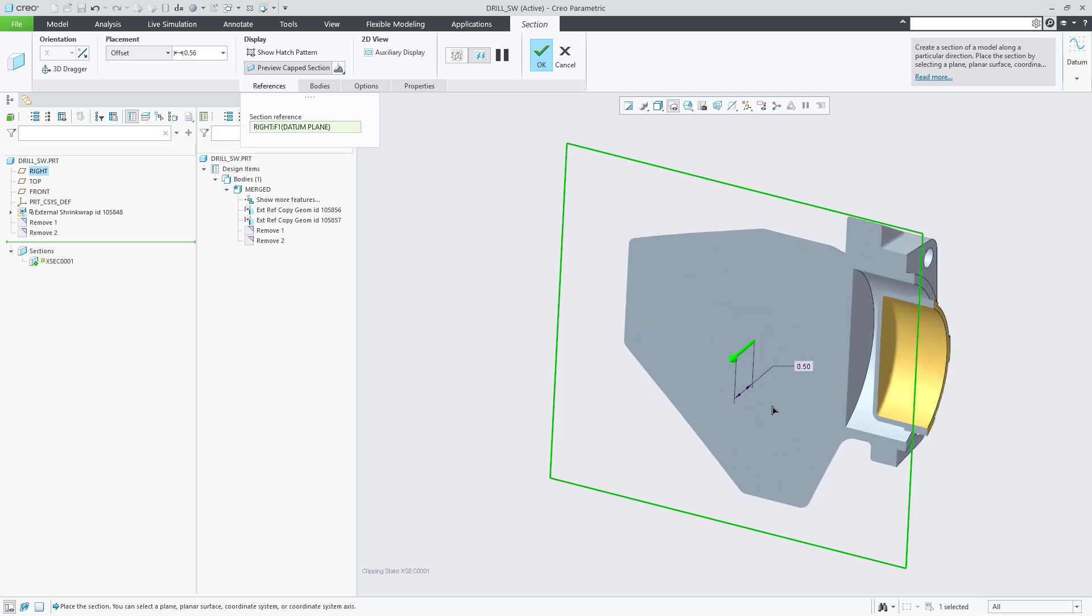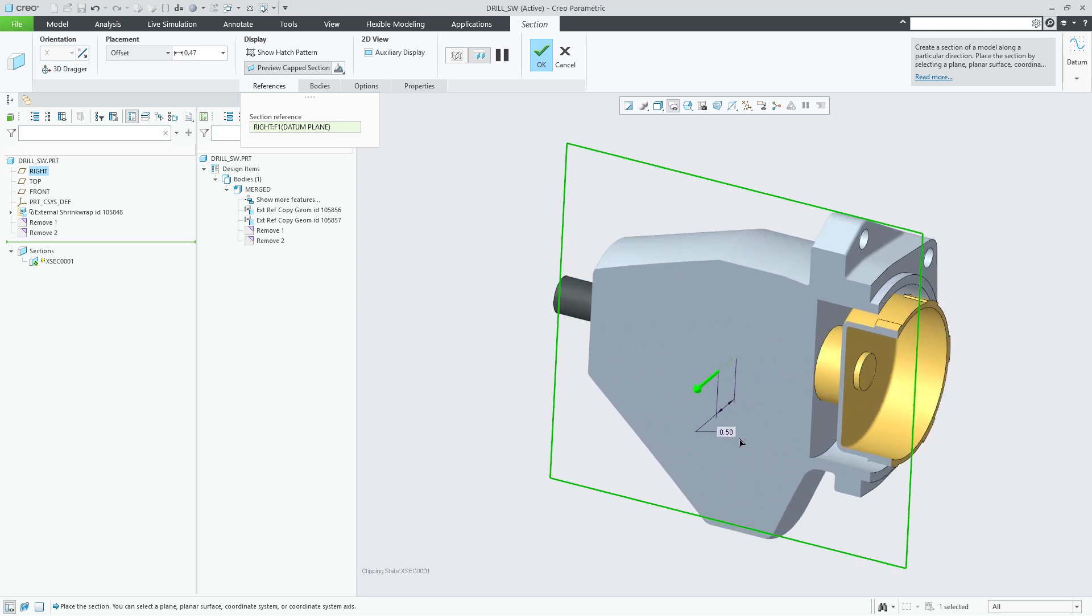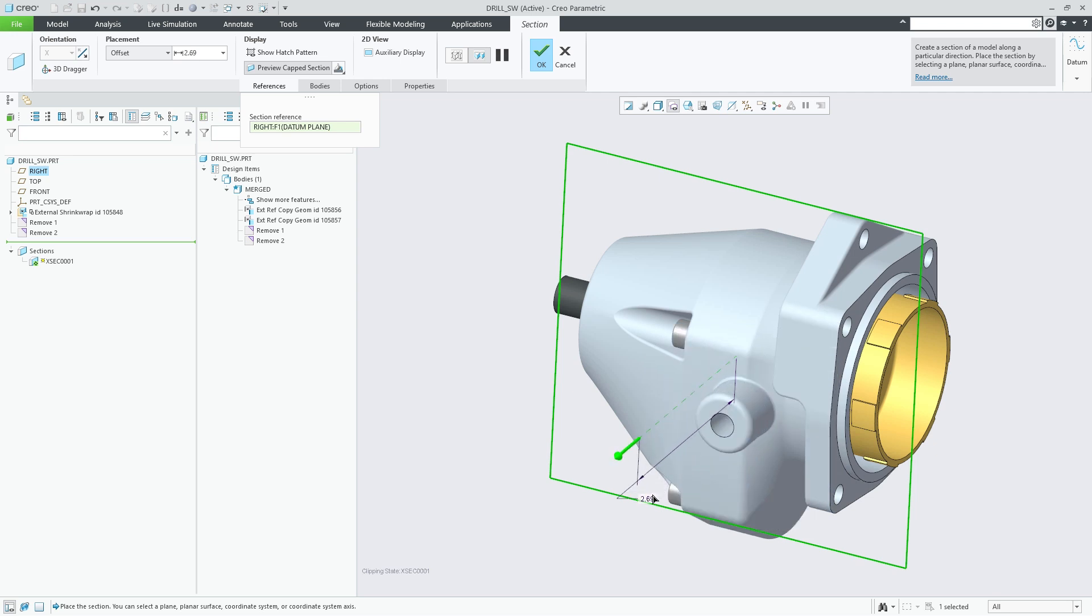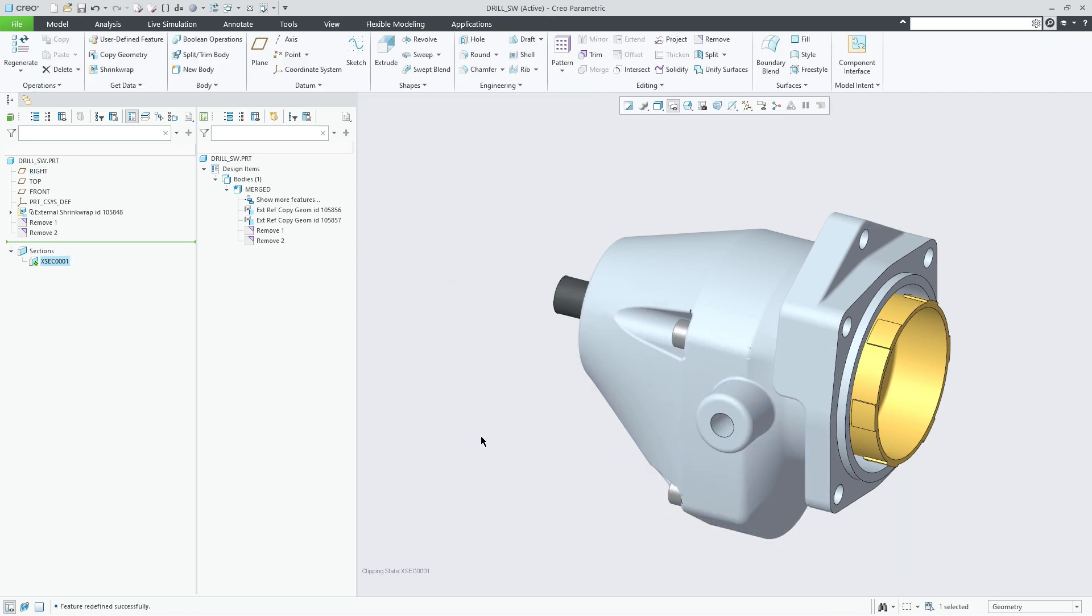Creo 11 allows faster and easier collection of part and assembly geometry for creating simplified models, envelopes, or conceptual design.